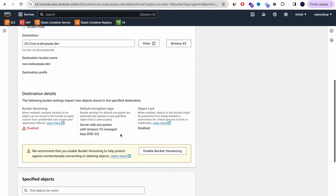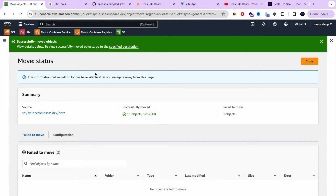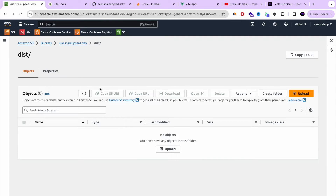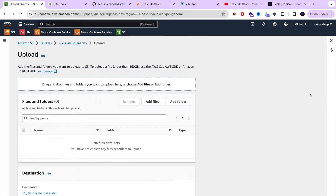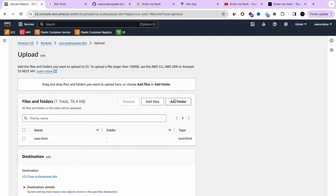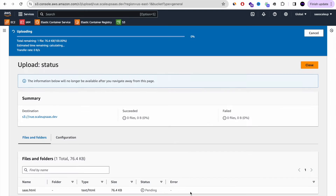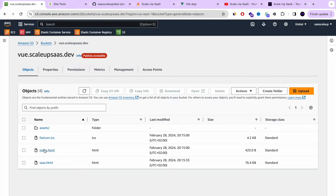Once we complete the move and save it, let's refresh and go to the root of our bucket. Here you can see all the distribution content — the index.html with the assets folder and everything we need. I'm also going to show you how to upload a static HTML file. If you don't have a web application, I'm going to upload a file called sas.html as a landing page example.